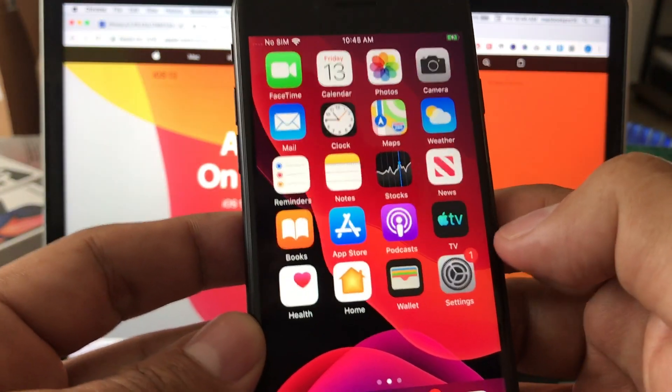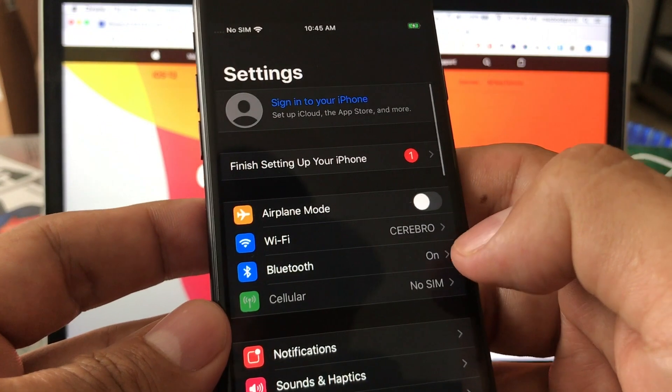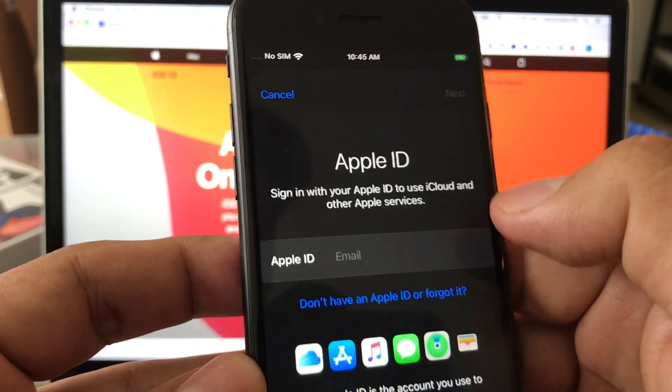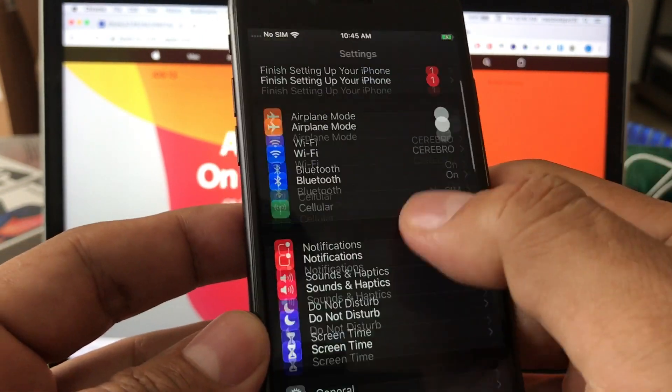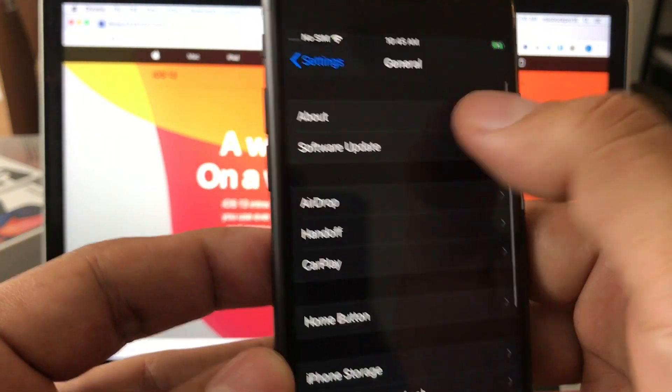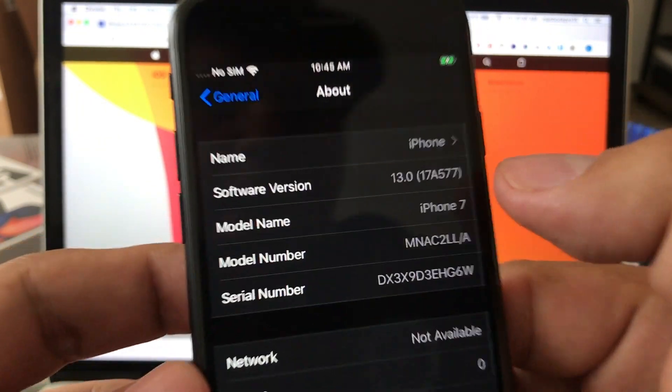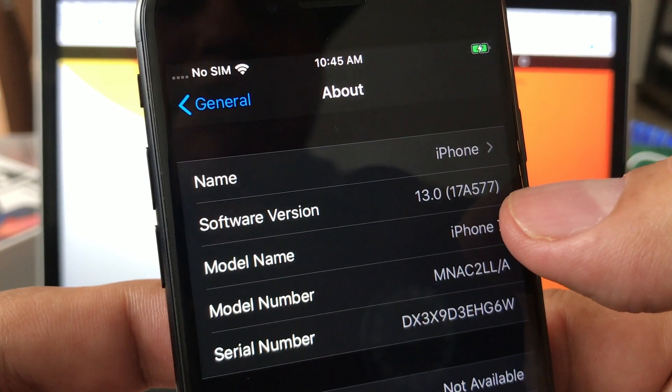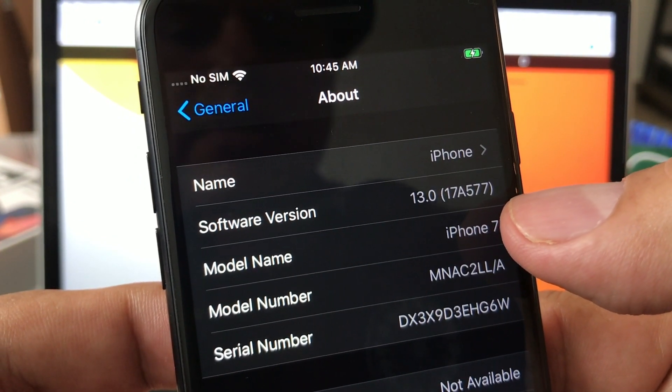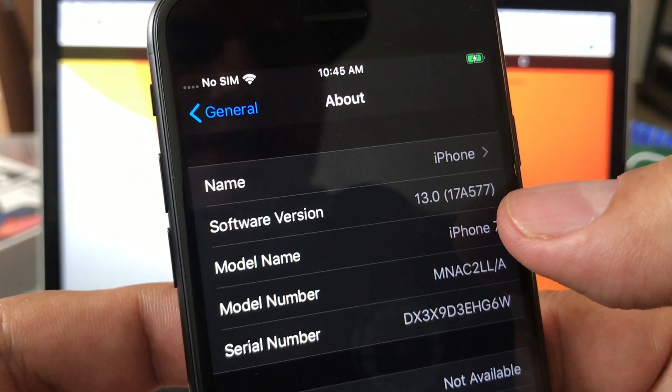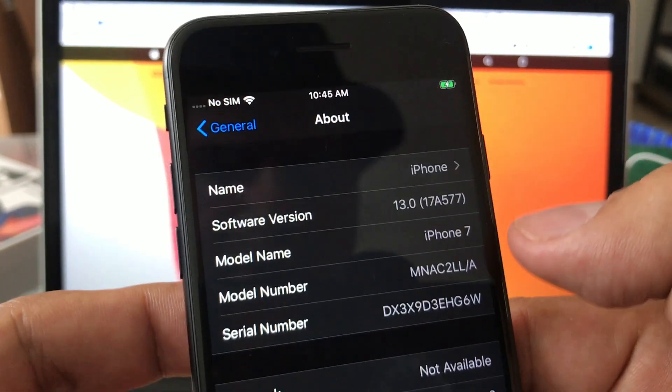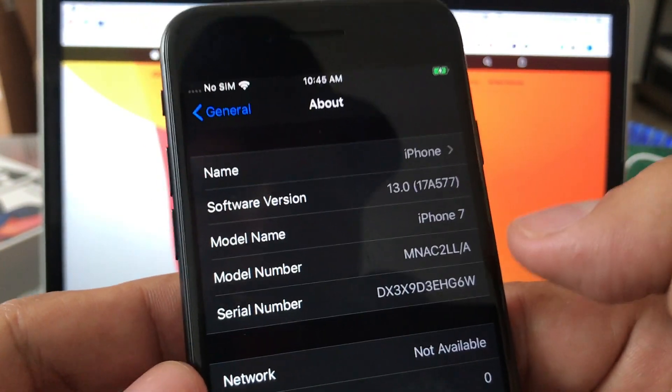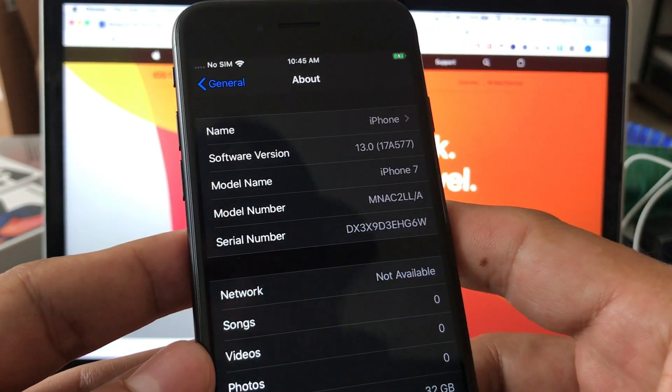Let's check what version we have. We are not signing into the iCloud. Go to general, about, and look at this - iOS 14.0, build 18A5357. This is the gold master version. This is the original version that is going to be released on September 19th and we have it now on September 14th.